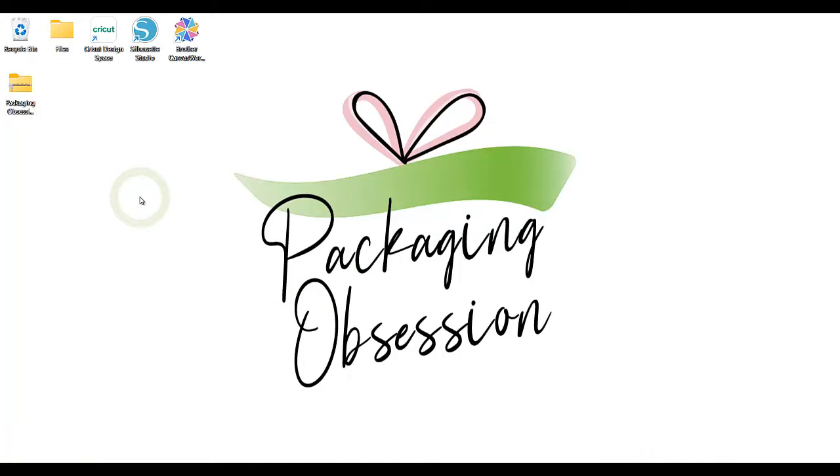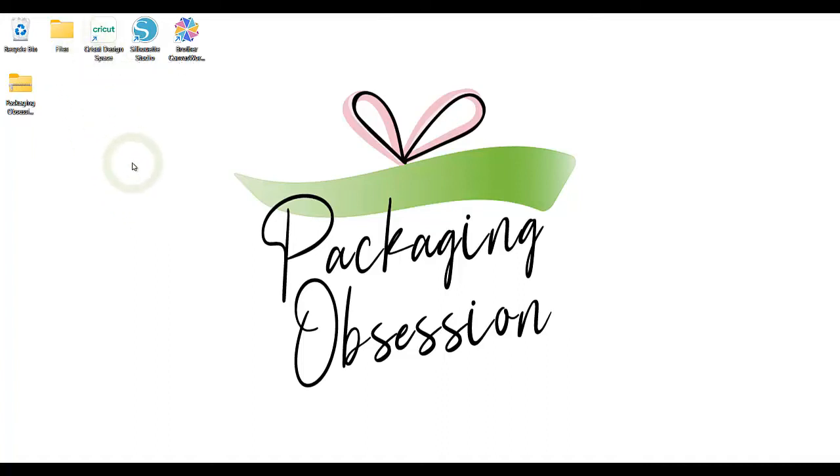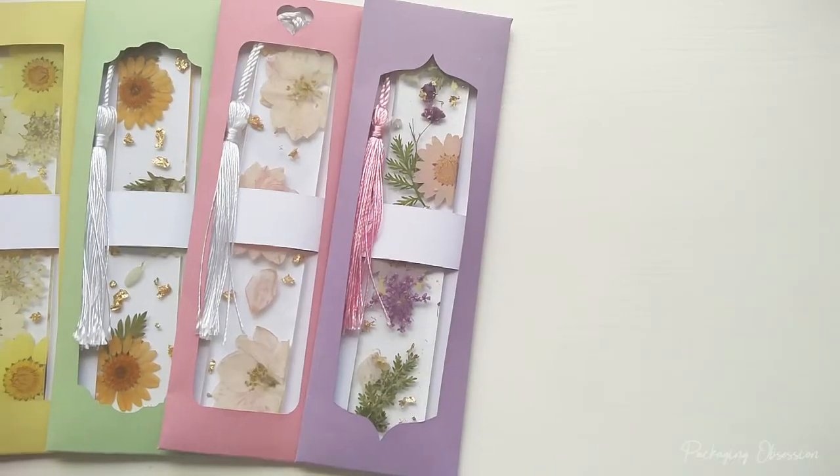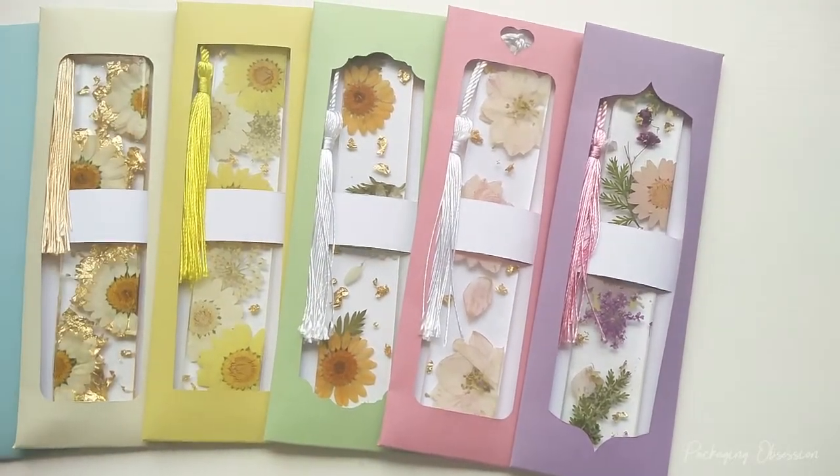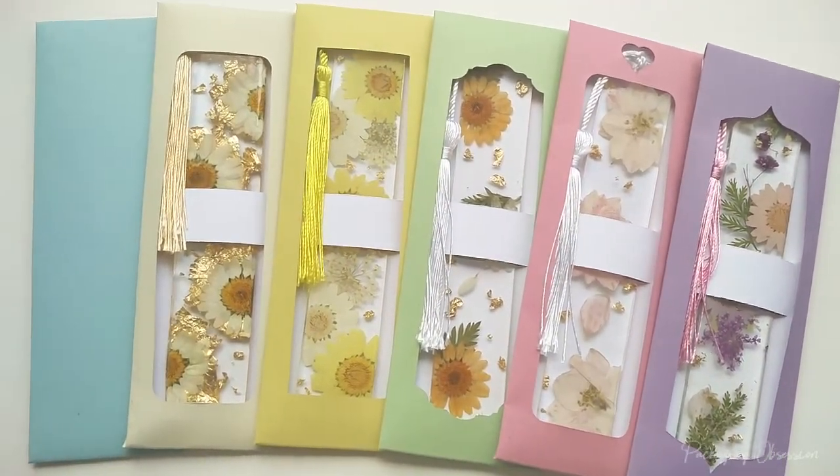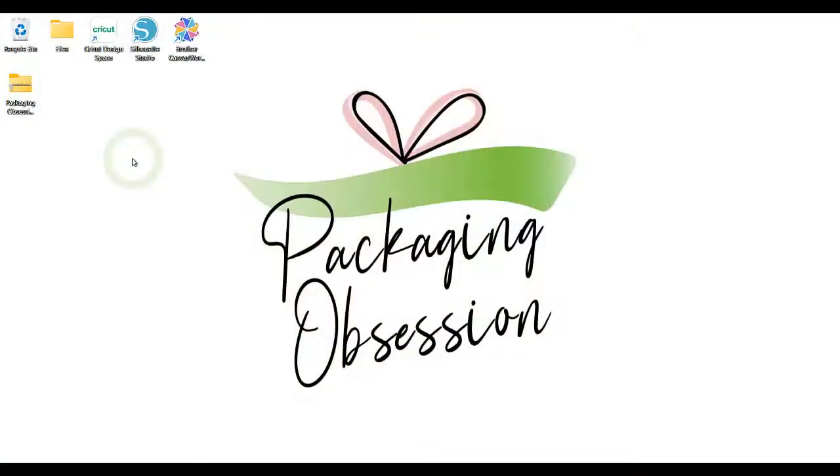Hello crafters, this video will show you how to set up, cut out, and score a Packaging Obsession design with the Cricut software. This tutorial is useful for those not familiar with using Cricut design space or a Cricut scoring tool. I'll be using the Packaging Obsession bookmark envelope and sleeve design to demonstrate how it works.